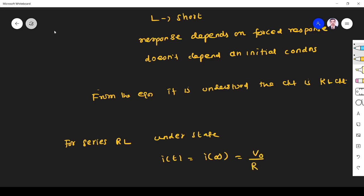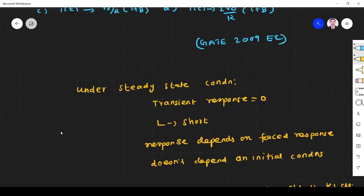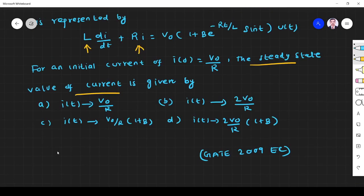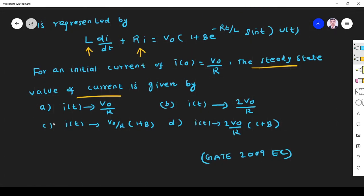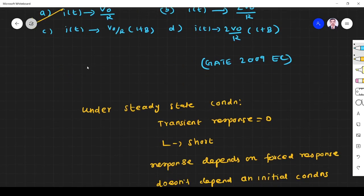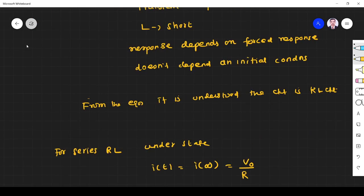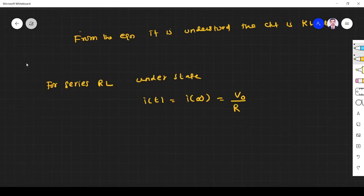So the answer is option A. This is the correct answer arrived at logically — it's a shortcut. But how can we prove it? That is the point.